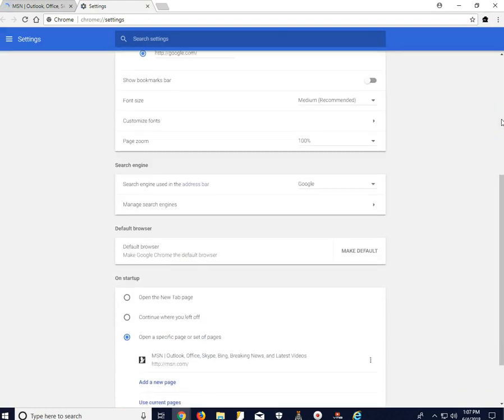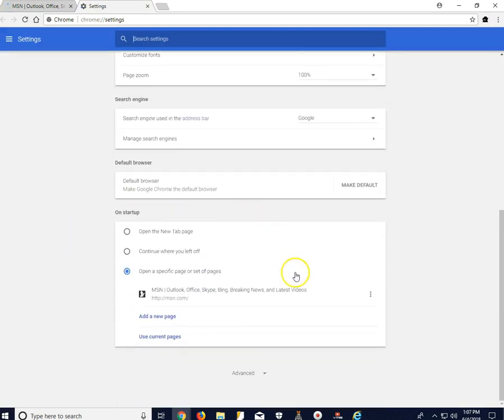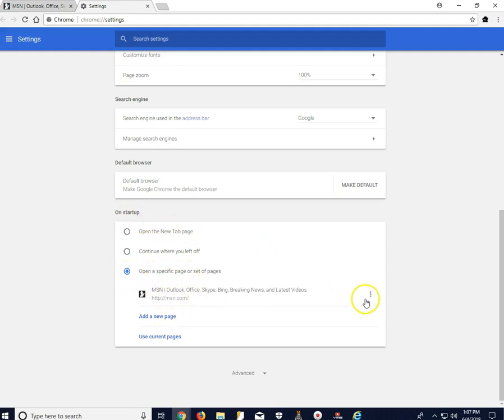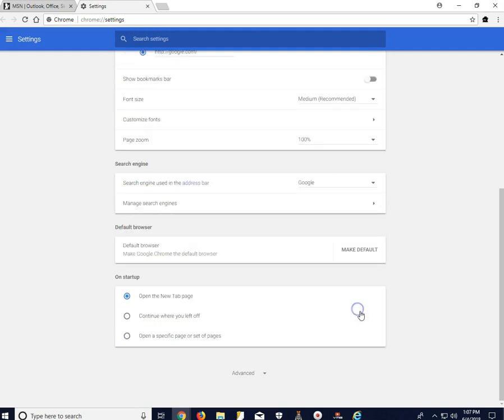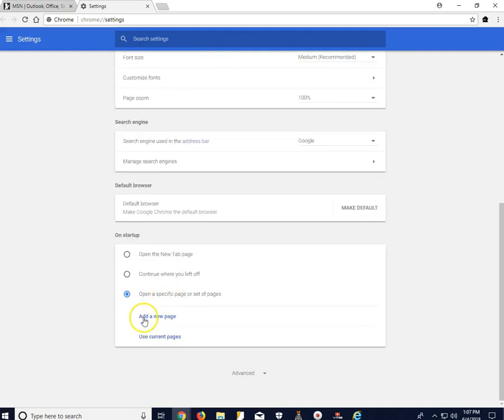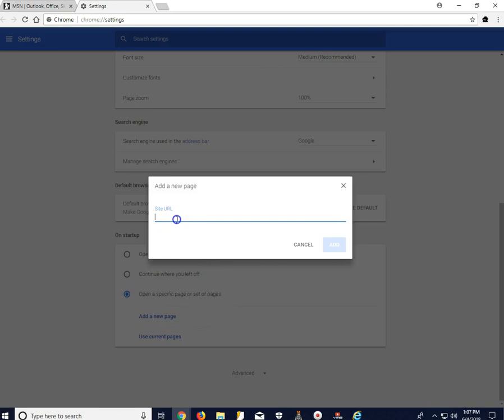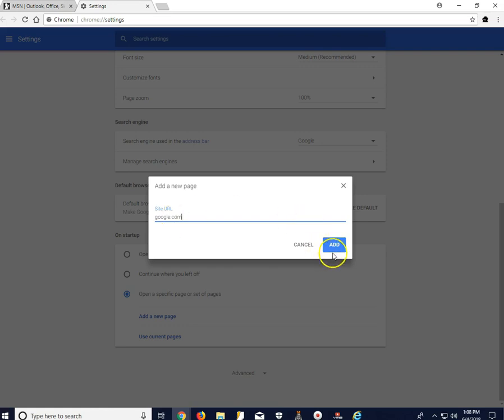On this page, you scroll down to this section where it says on Startup. As you can see, I have it set to a specific page, msn.com. To change that, we remove this and then click that again and then add a new page. And then type in whatever page that you like to go to. Let's say Google.com and then add.